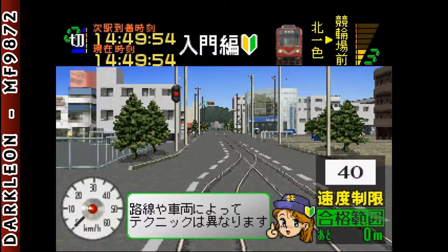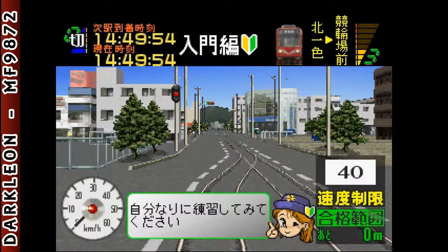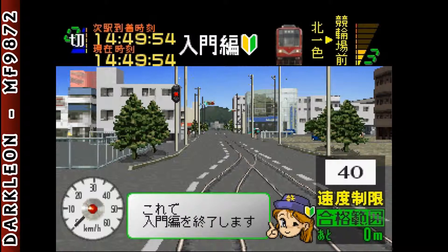路線や車両によってテクニックは異なります。自分なりに練習してみてください。ではこれで入門編を終了します。